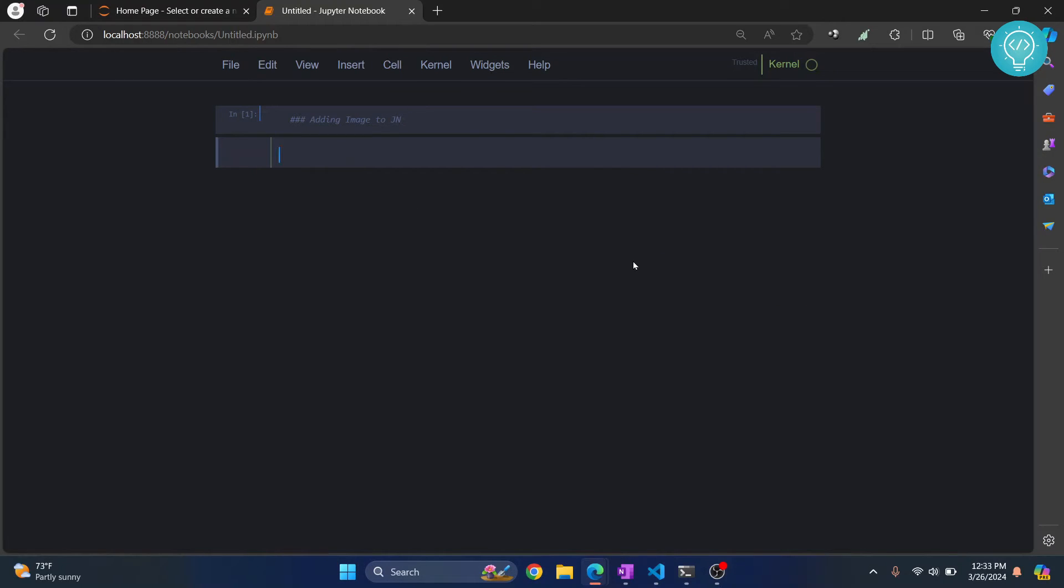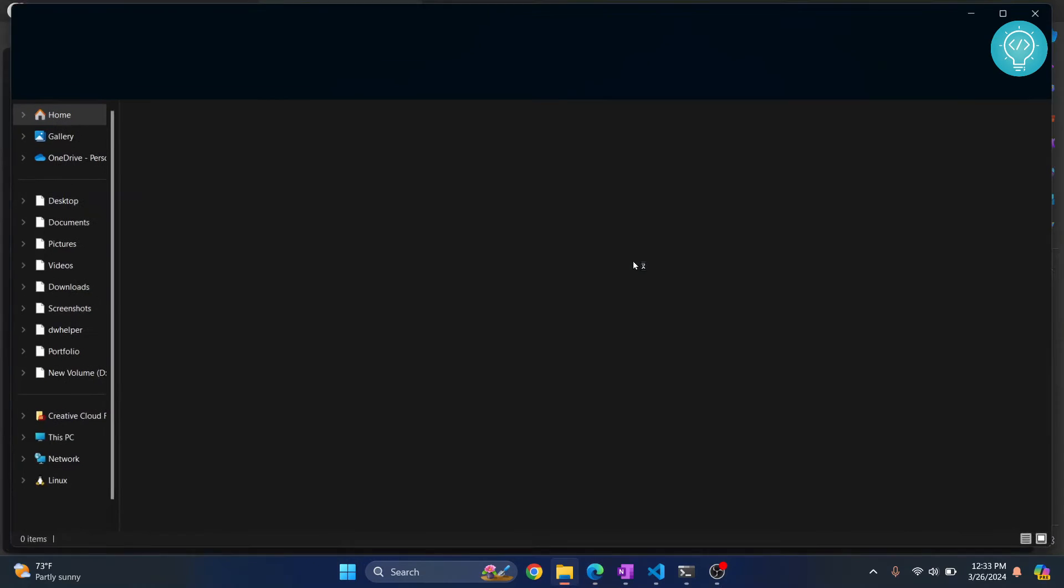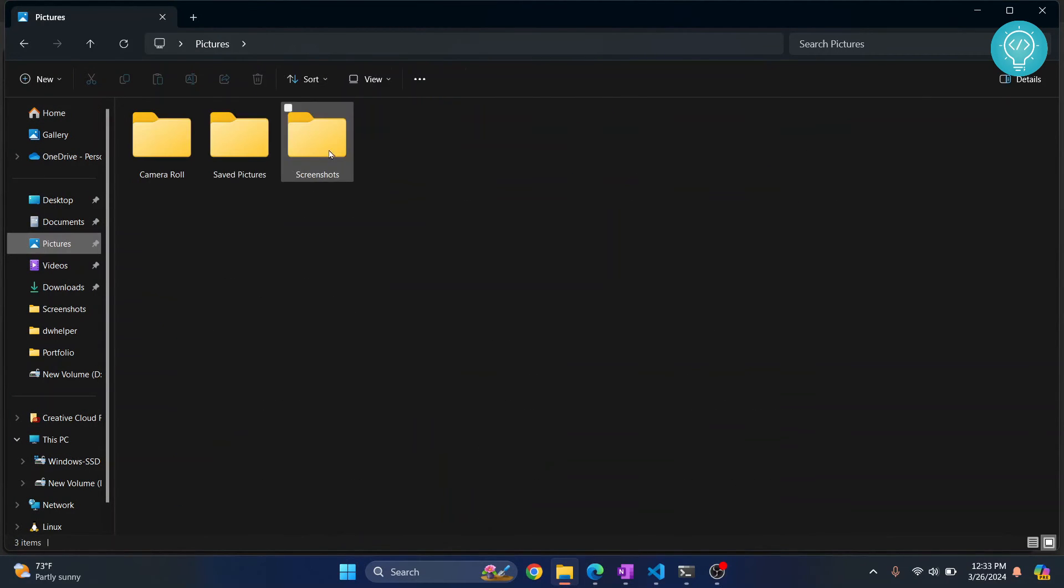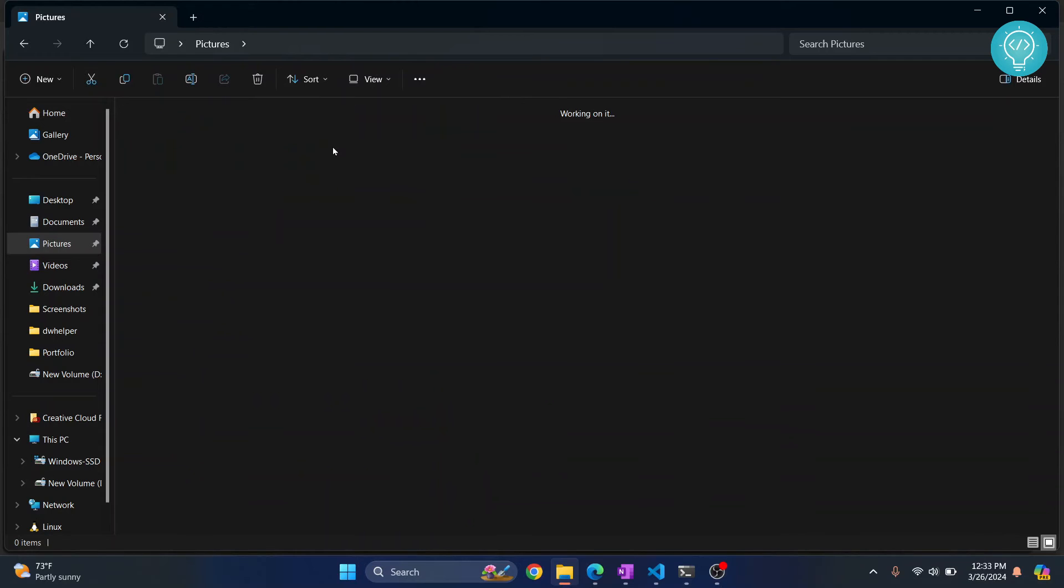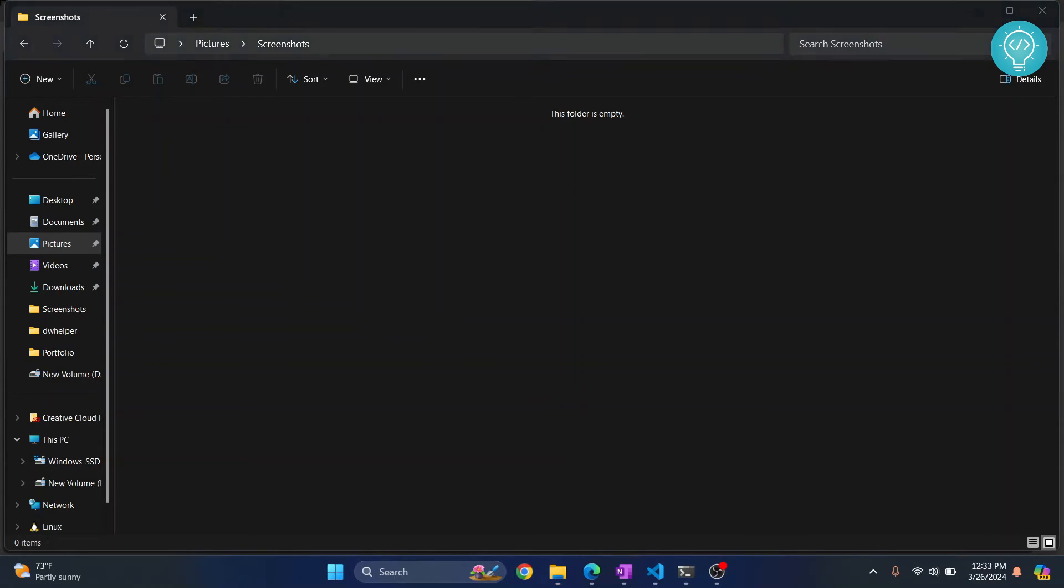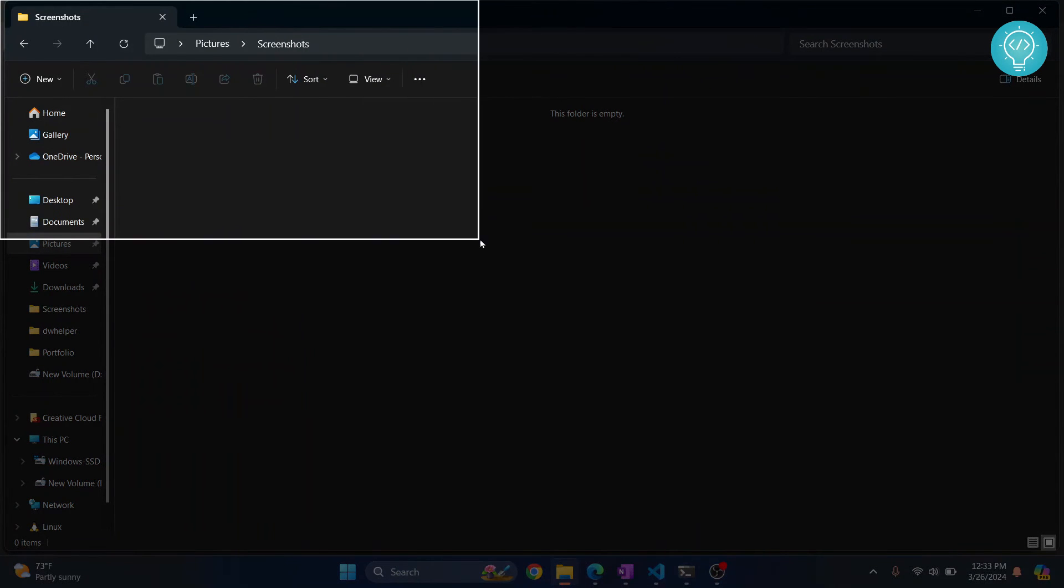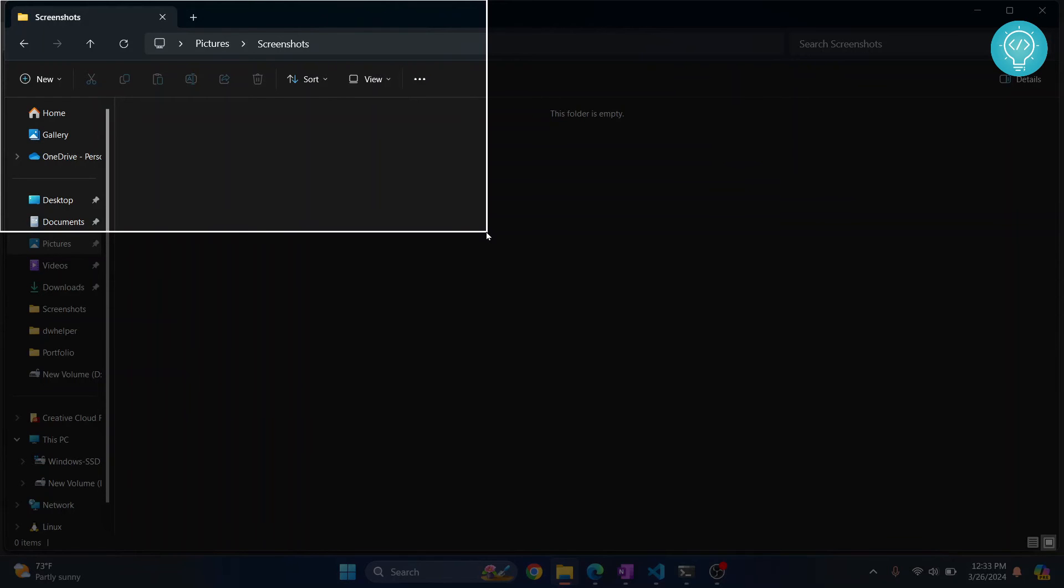Now what you need to do is go to wherever your image is. So I'll go to my explorer and in my pictures I don't have any images, so I'll just take a screenshot here and just upload this image.